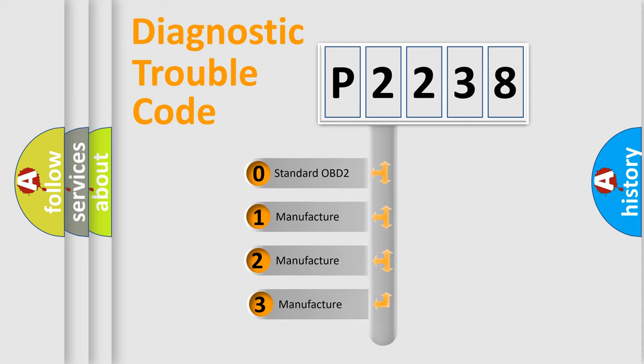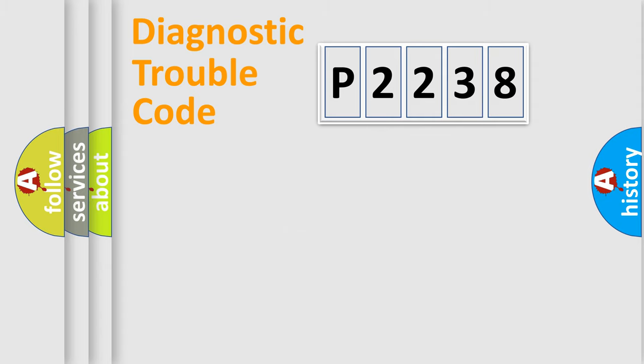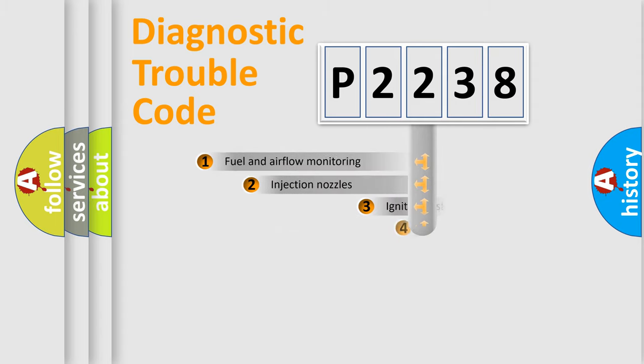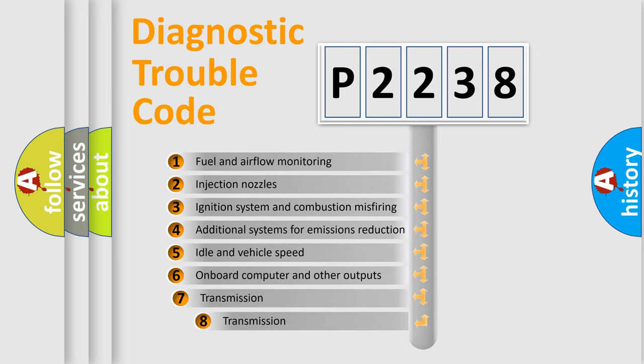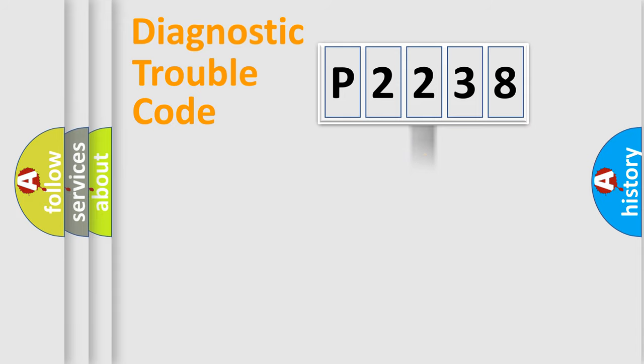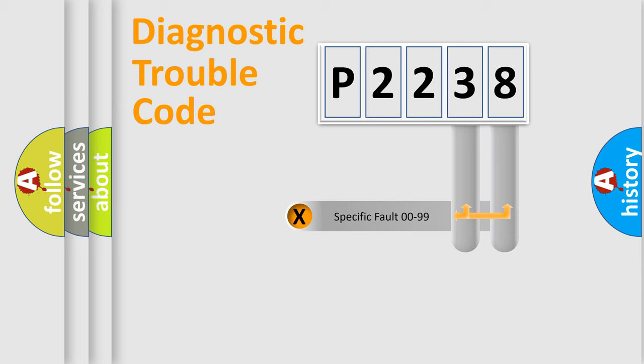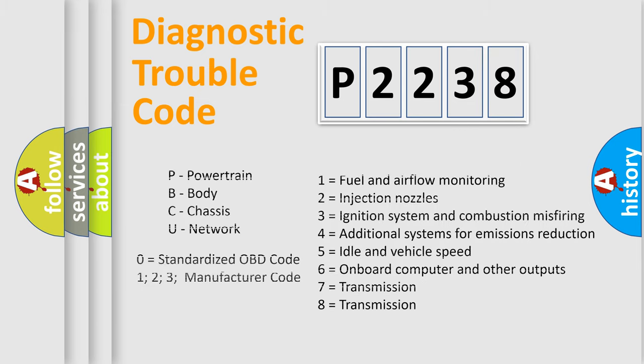If the second character is expressed as zero, it is a standardized error. In the case of numbers 1, 2, 3, it is a more specific expression of the car-specific error. The third character specifies a subset of errors. The distribution shown is valid only for the standardized DTC code. Only the last two characters define the specific fault of the group. Such a division is valid only if the second character code is expressed by the number zero.